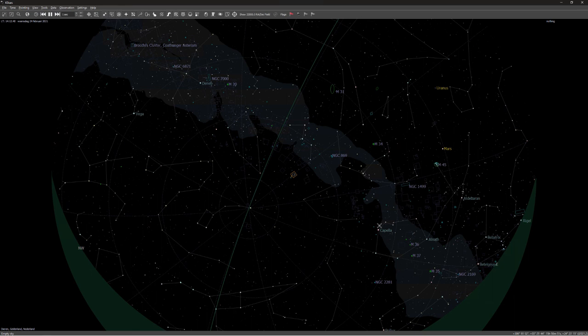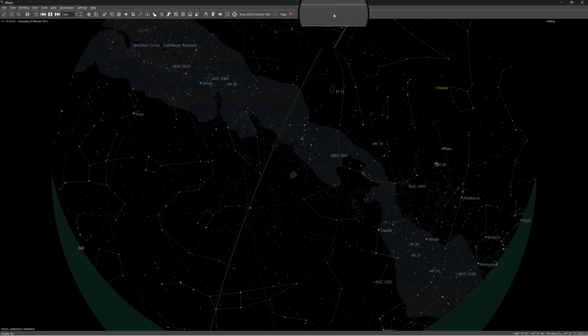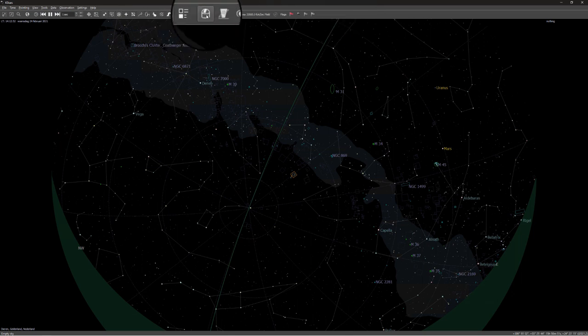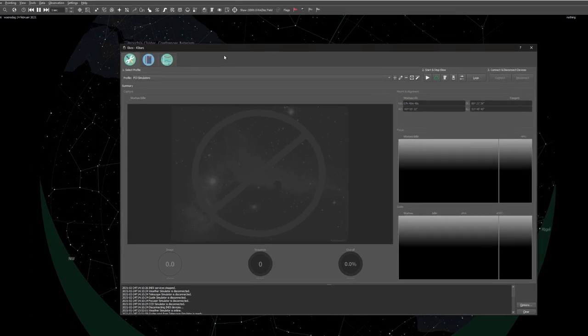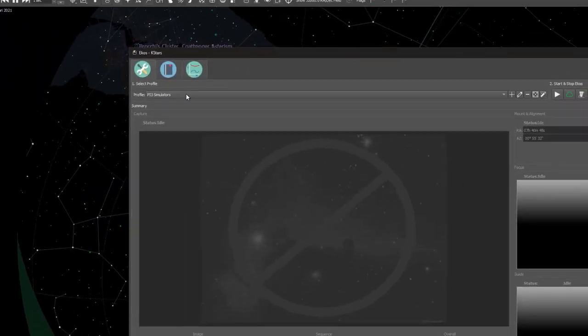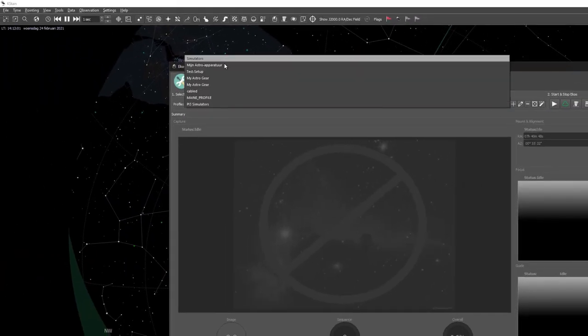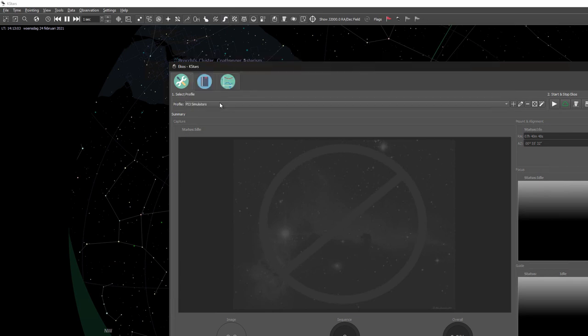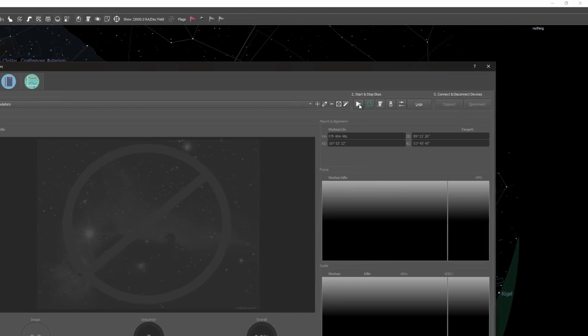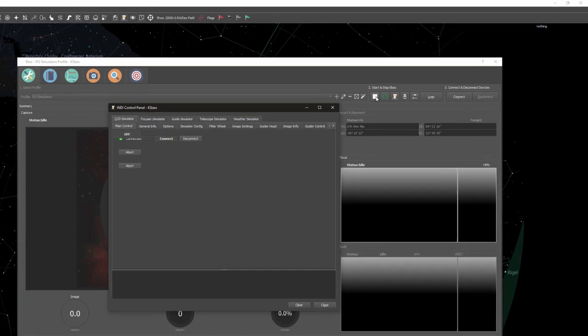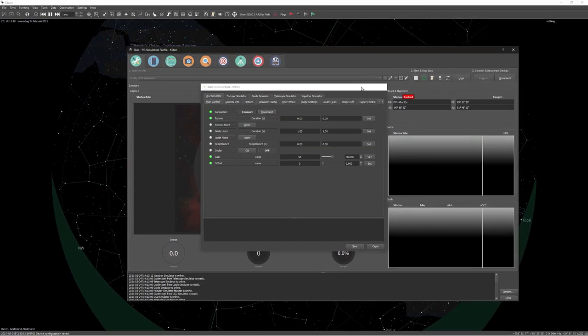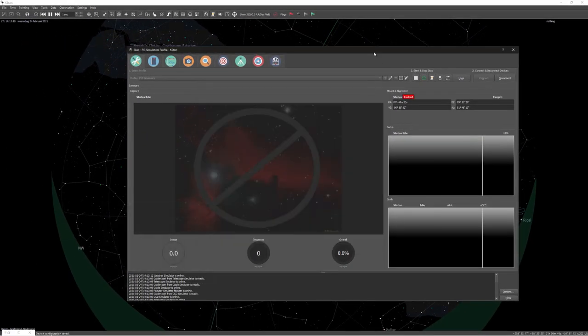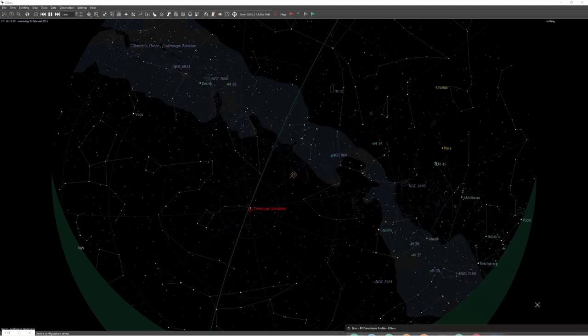The first thing you need to do is you need to connect KStars to the INDI server where you've connected your mount. You can do that by opening up Ekos with this icon on the top toolbar. For this demonstration, I'll be using the simulator, but you need to select your own profile to which you've connected your mount. And all I need to do now is press start. Let's just minimize the INDI panel and Ekos for now and let's focus on KStars.